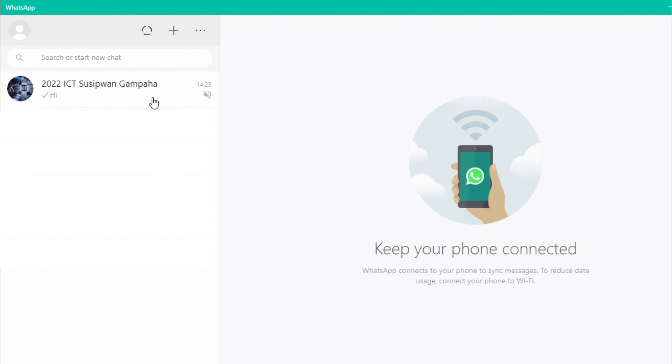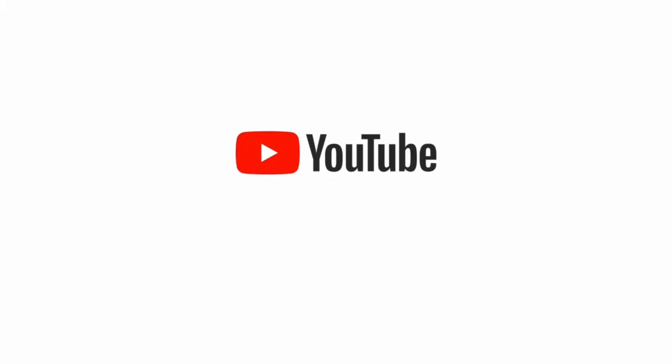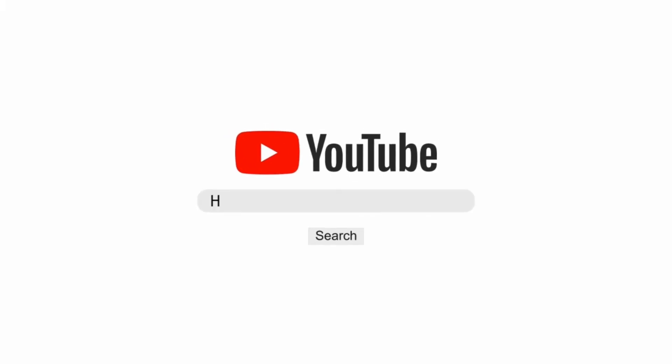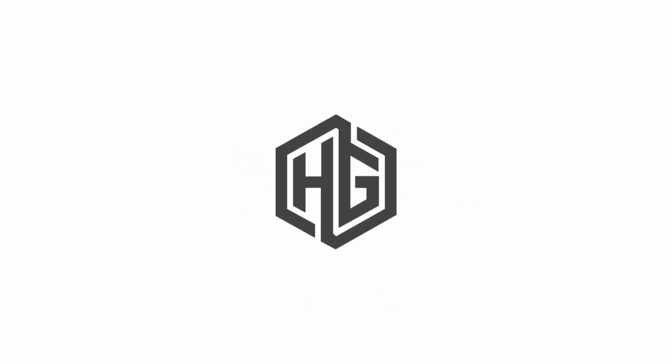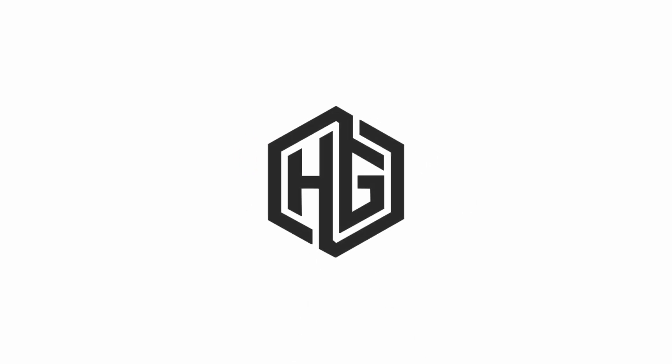If you like this video, click the subscribe button and click the bell icon. Please like this video. We will see you in the next video.